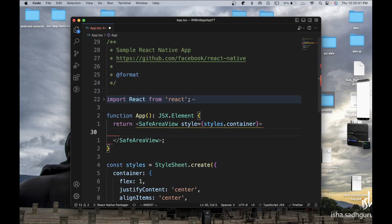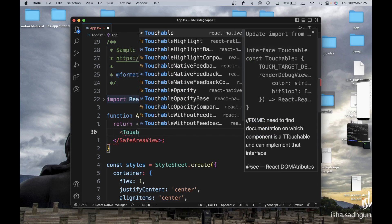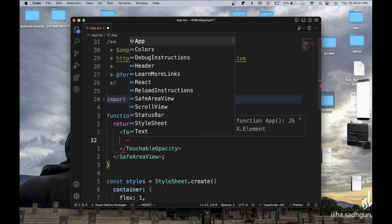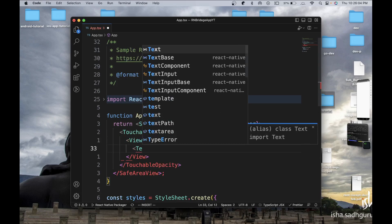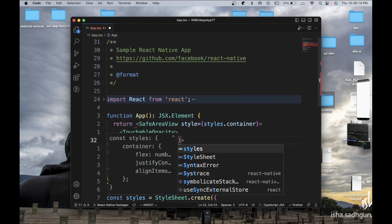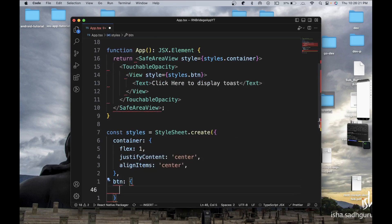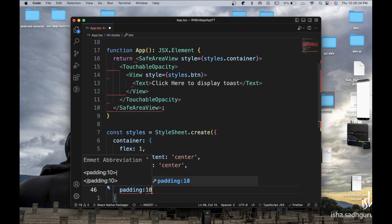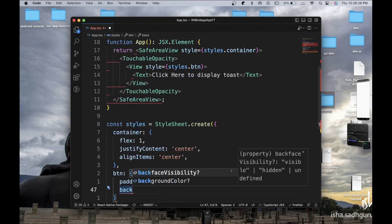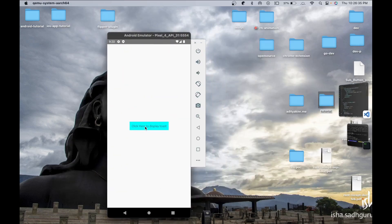This is just going to put whatever we have on the screen at the center. Over here we're just going to have one button, then a Text element that says 'click here to display toast', and I'll add one style for it with some padding and a background color. This will display a button on the screen.